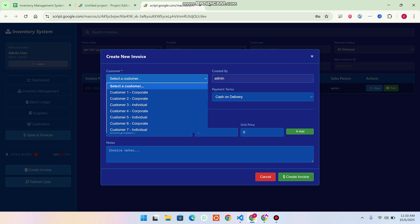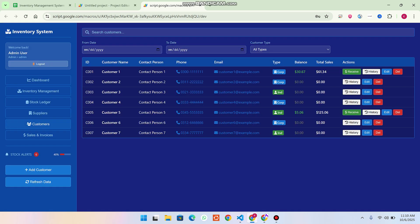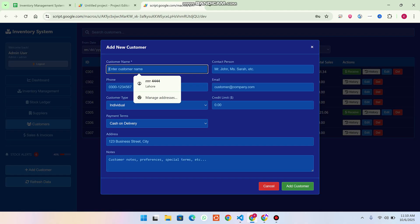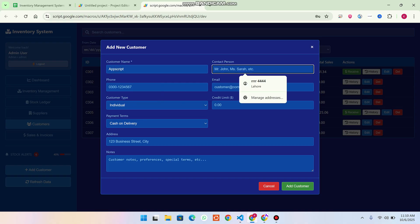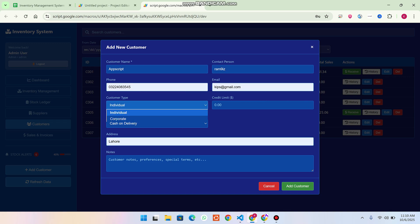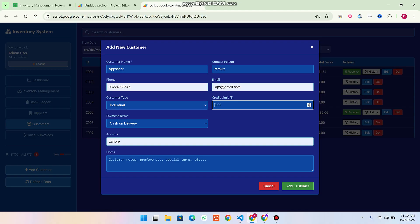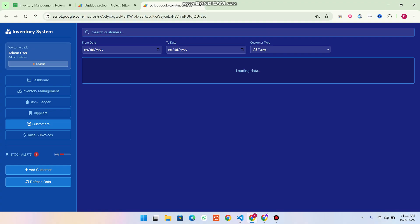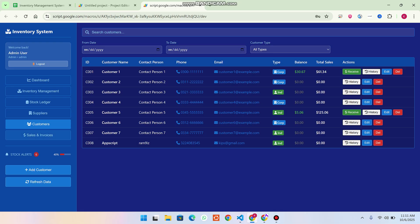In Sales and Invoices, click Create Invoice and select a customer from the dropdown. To add customers, go to the Customer section. The same concept of payment balance and total sales used for suppliers is implemented here for customers — tracking payments you need to receive. Click Add Customer: enter the name 'App Script', contact person Ramis, customer type (individual or corporate), credit limit, and payment type (cash on delivery, etc.), then click Add Customer. The customer is saved to your Google Sheet database.